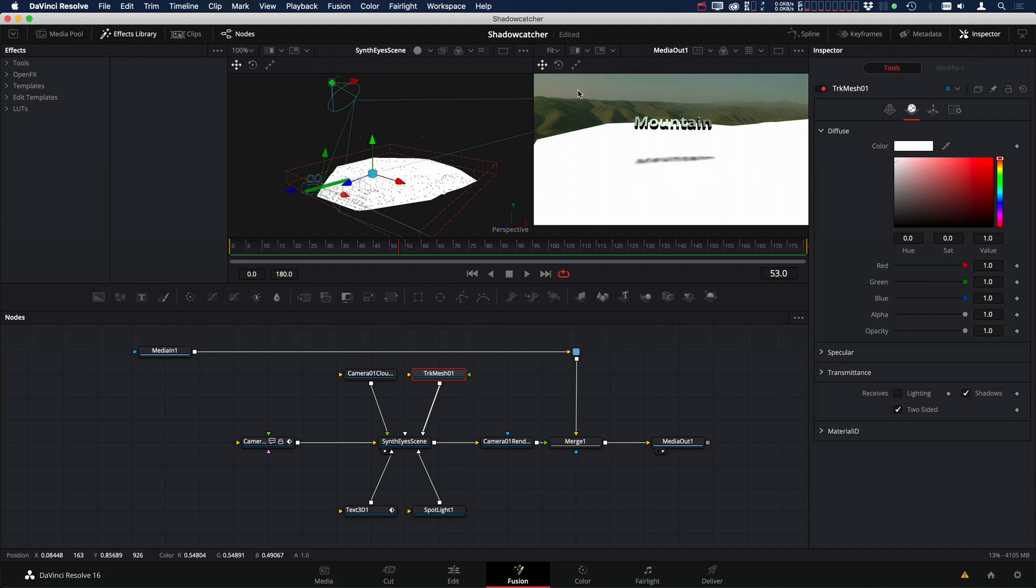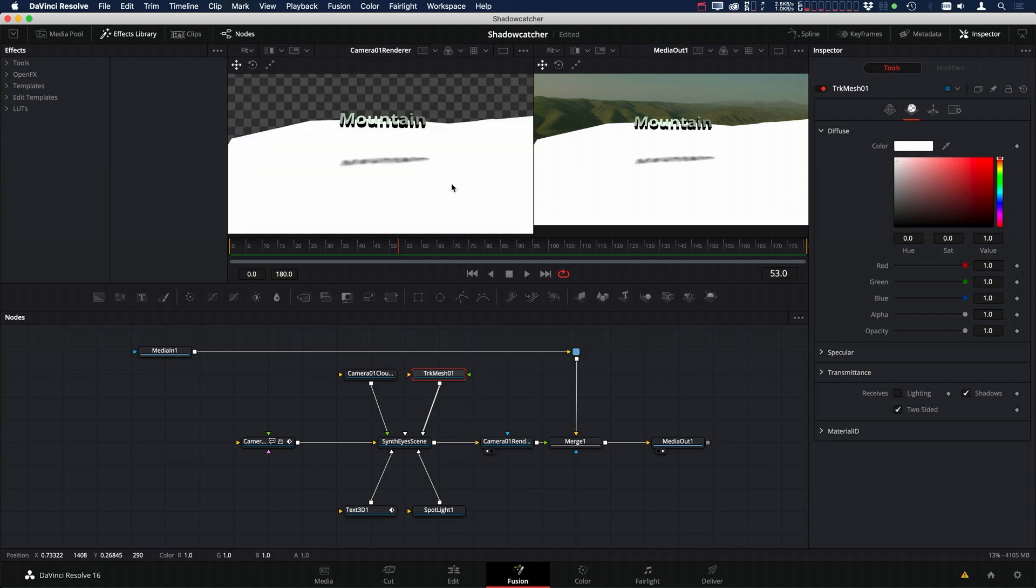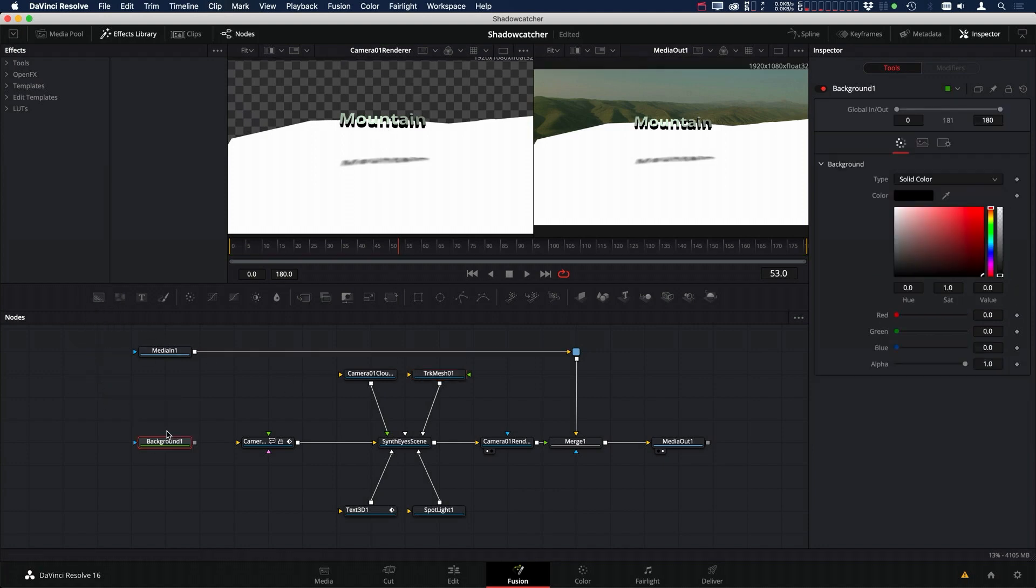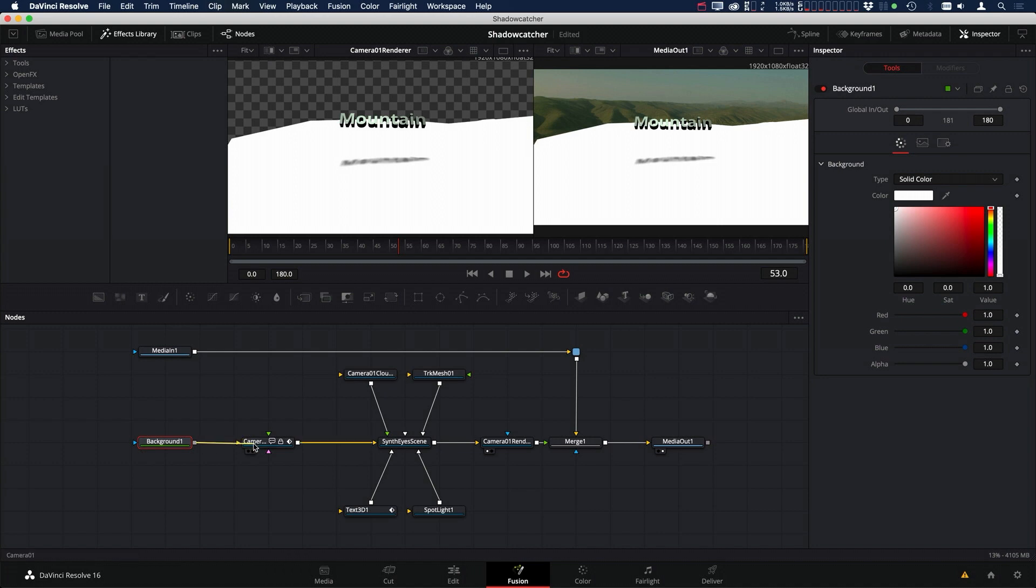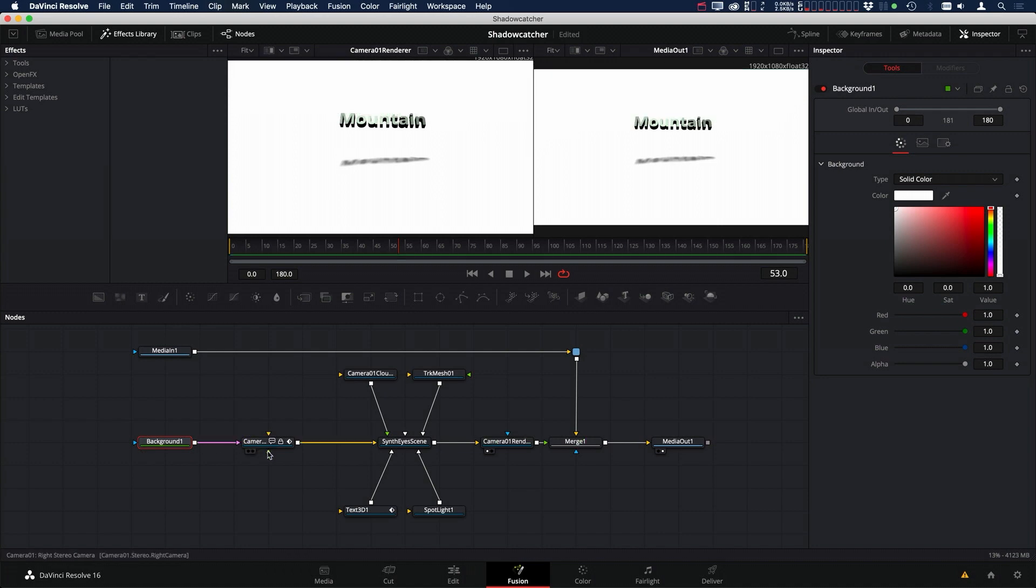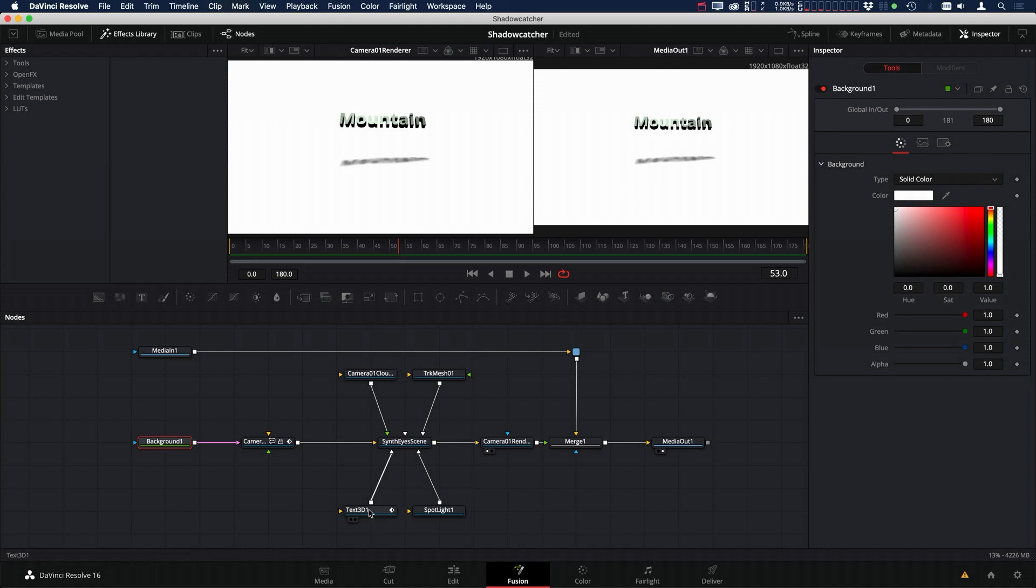But we still have a couple of problems here. If we look at the actual camera renderer, we have this part here that isn't white, and we also have our text. So let's take care of the first problem with the background. Let's grab a background node, make that pure white, make sure these are all one, and then add that into our camera. Okay, now we're getting a full white screen.